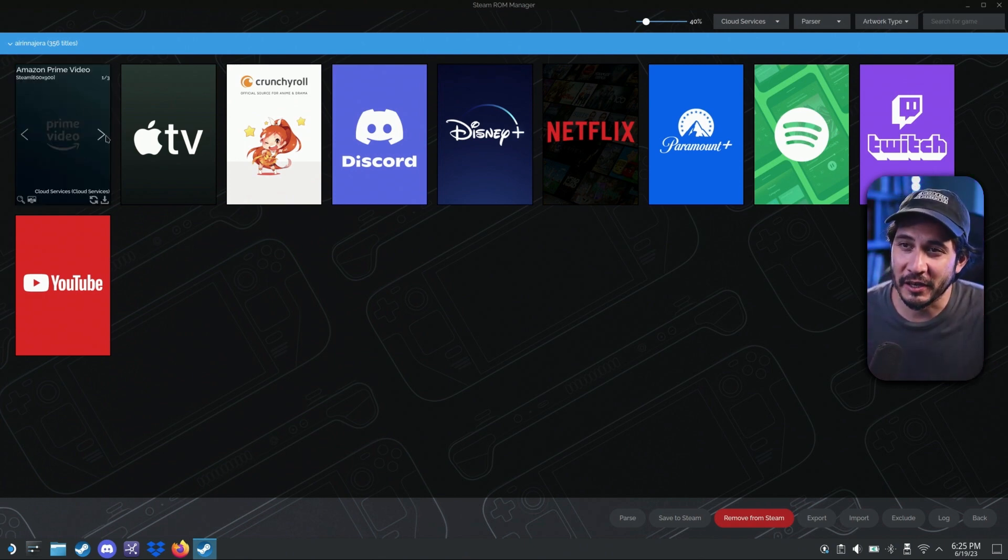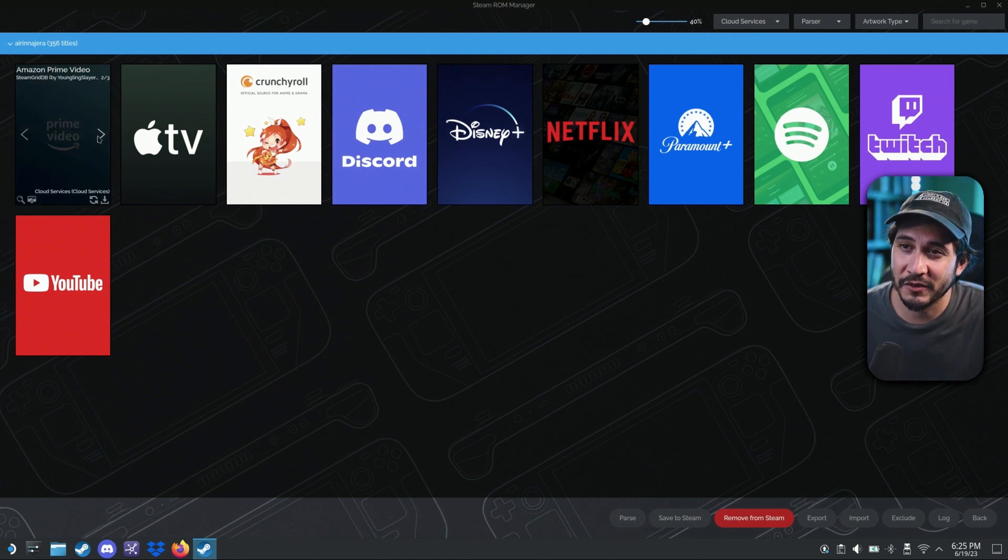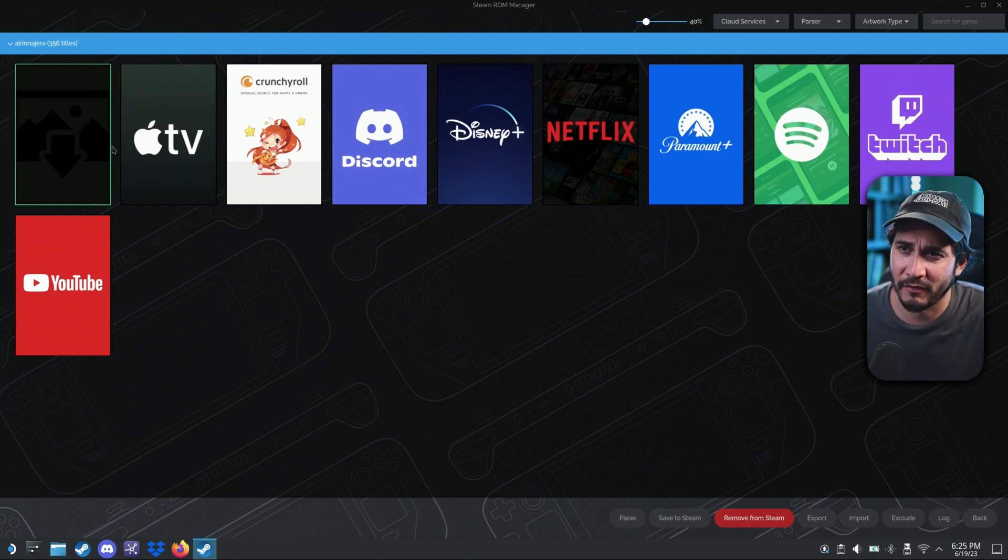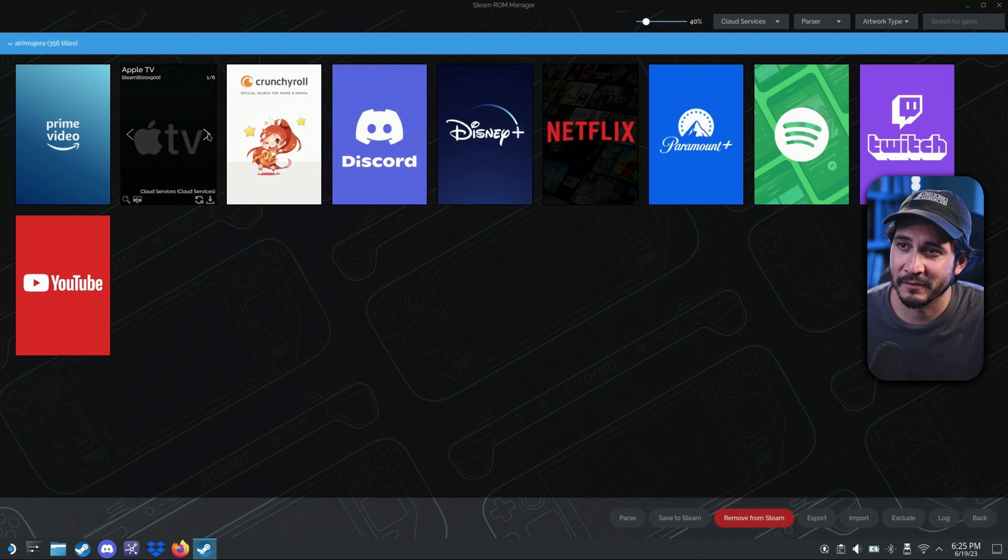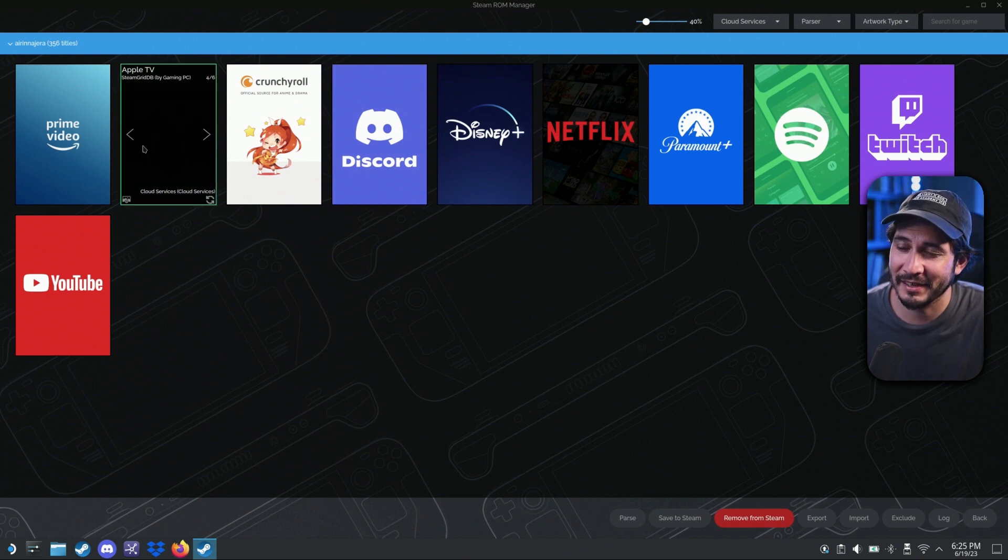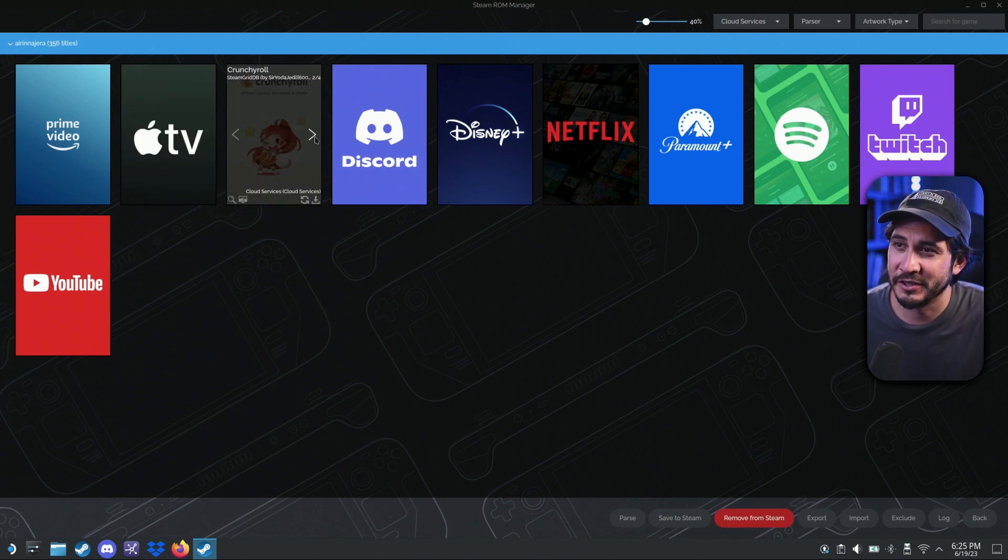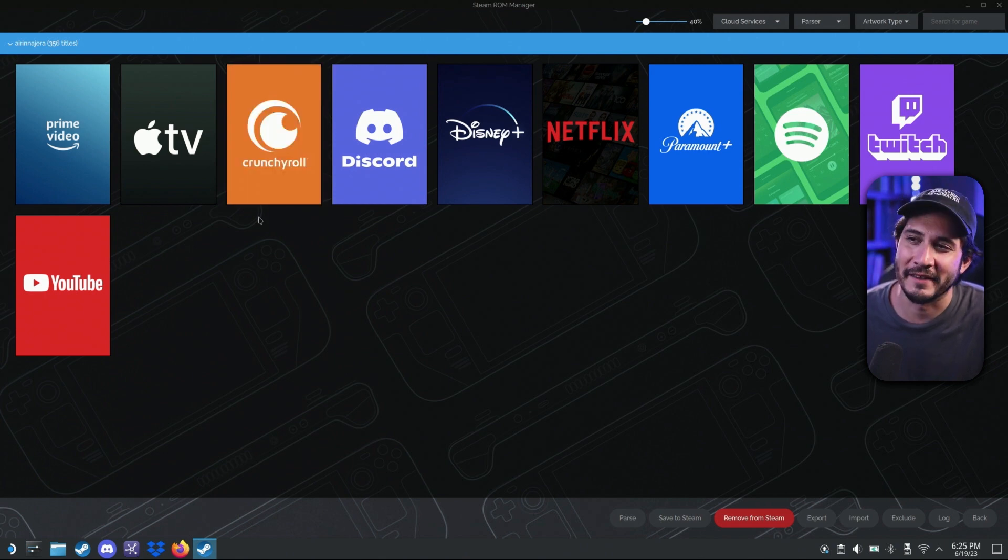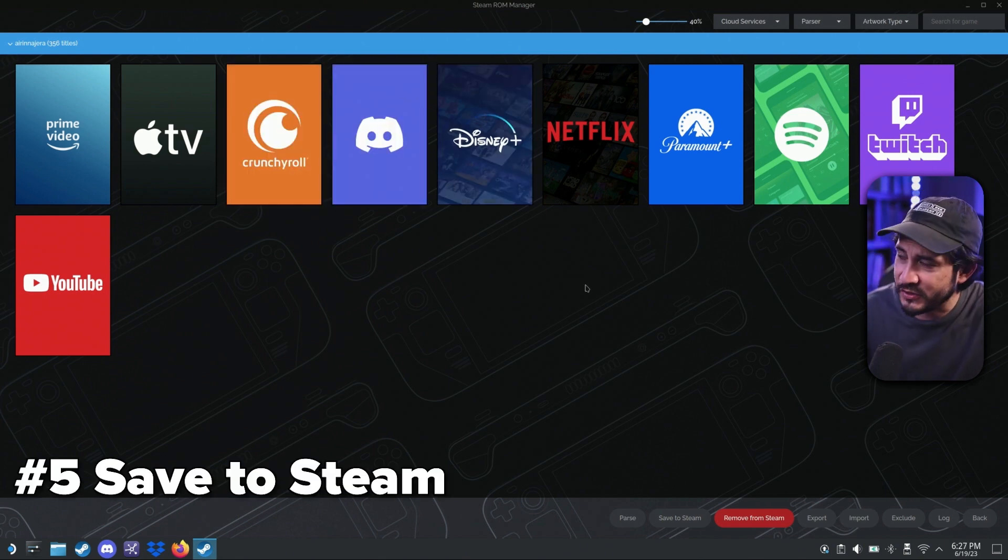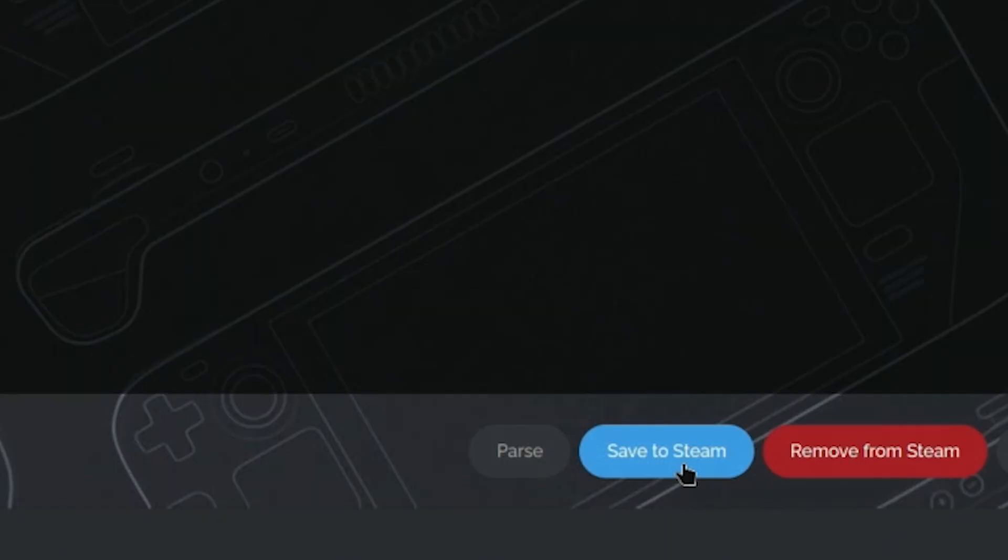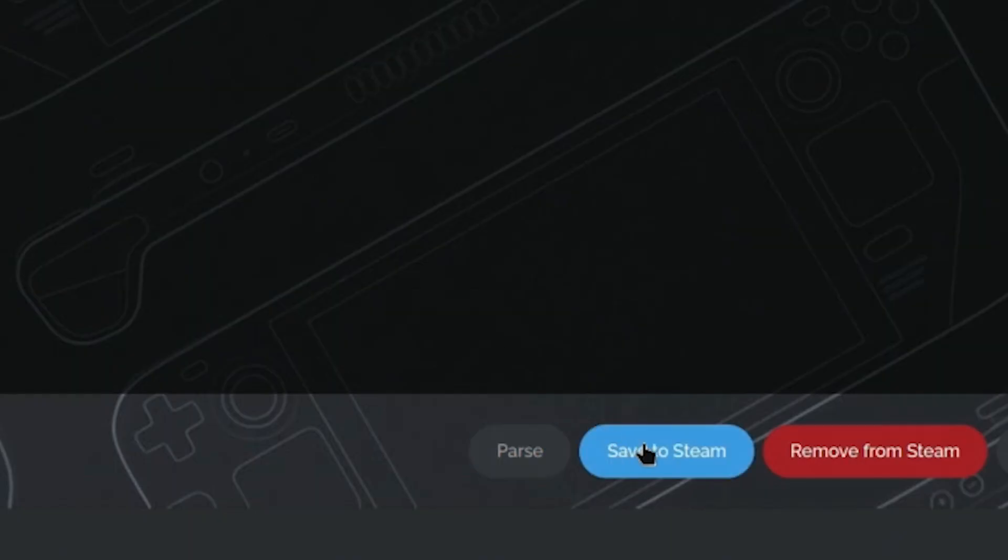You can click through here, decide which poster that you want. Doesn't look like there's much variety here. All right. I like that. Yeah. Pretty much like all the same here. Crunchyroll. I like the orange one. Oh, there it is. That's the one I had. All right. Once you have all your covers set to how you want it, you're going to go save to Steam.